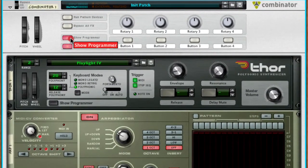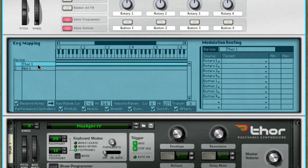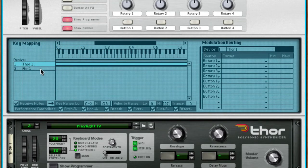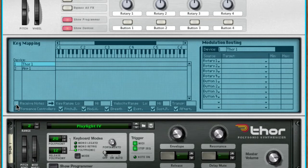Before this becomes usable, I have to make one adjustment in the combinator programmer. I'm going to click on Show Programmer, I'm going to click on Thor 1 in the device list, and then I'm going to switch off Receive Notes on Thor.